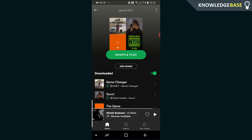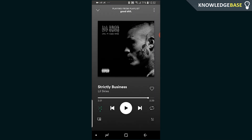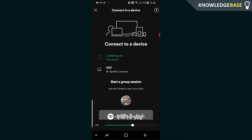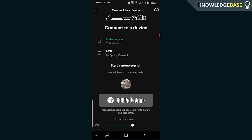What you need to do is find a song that you want to start the playlist or the group session with. I've got a song here. Once you've got the song and once you've played it, click on the button in the bottom left hand corner — it's going to open up the connected devices menu.